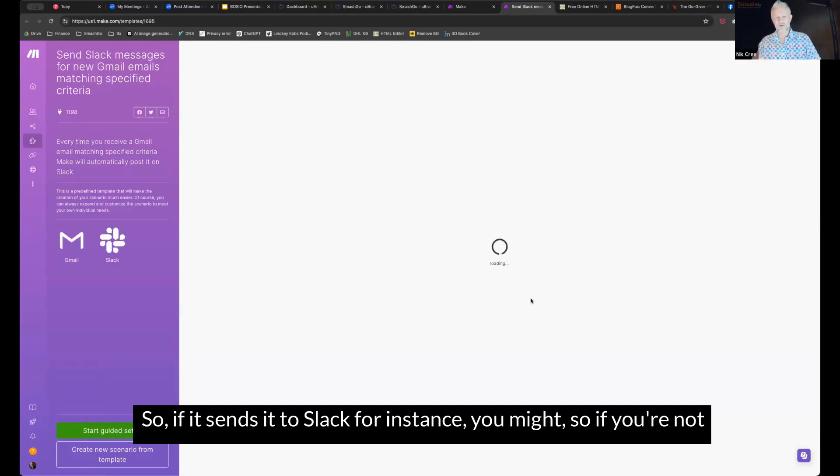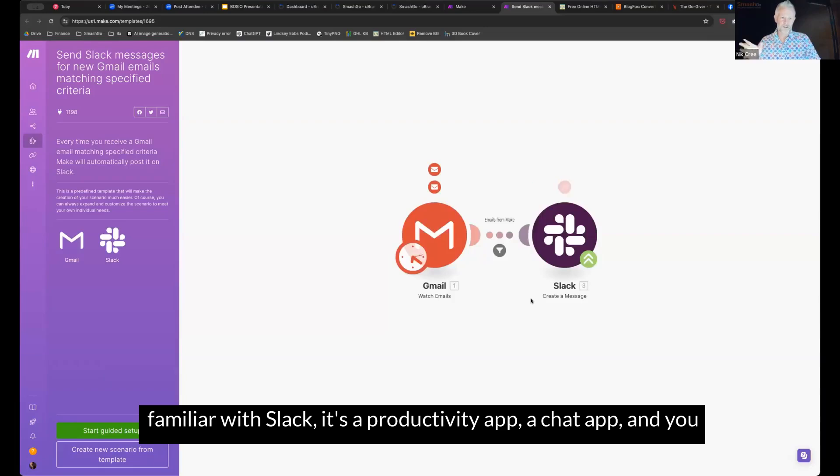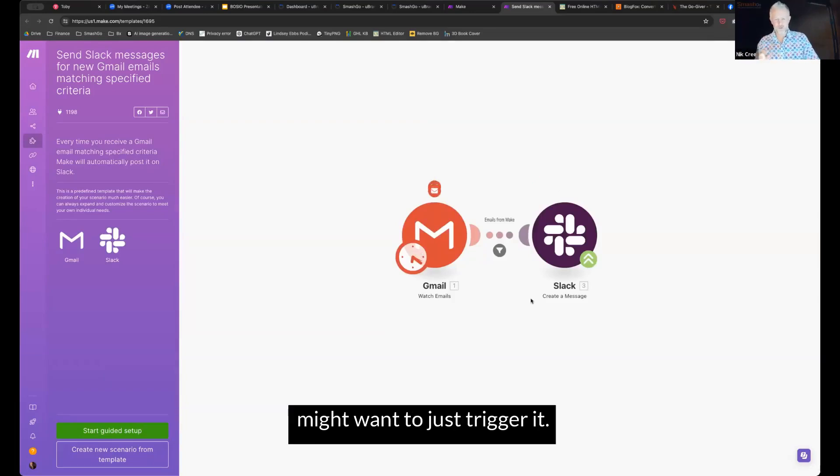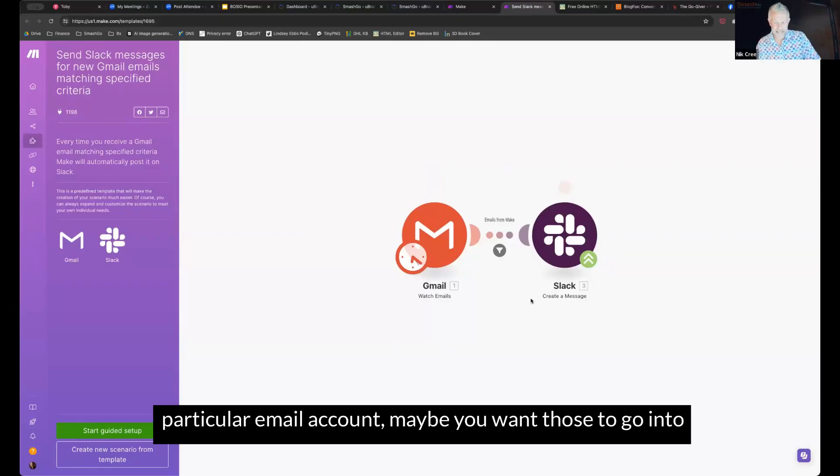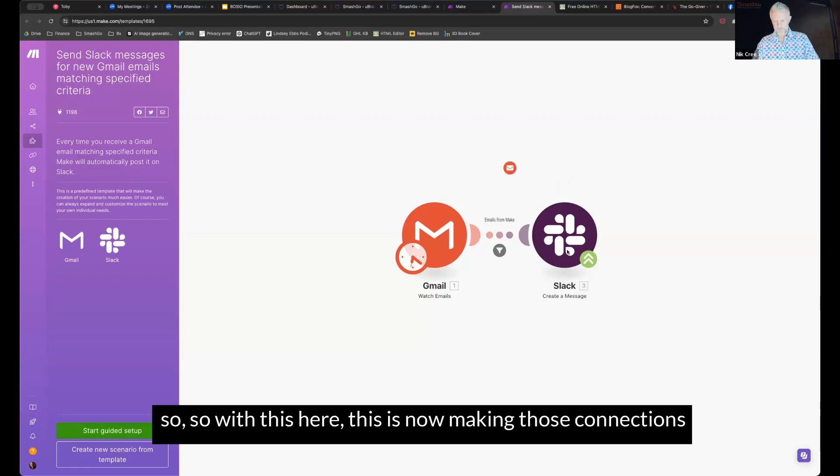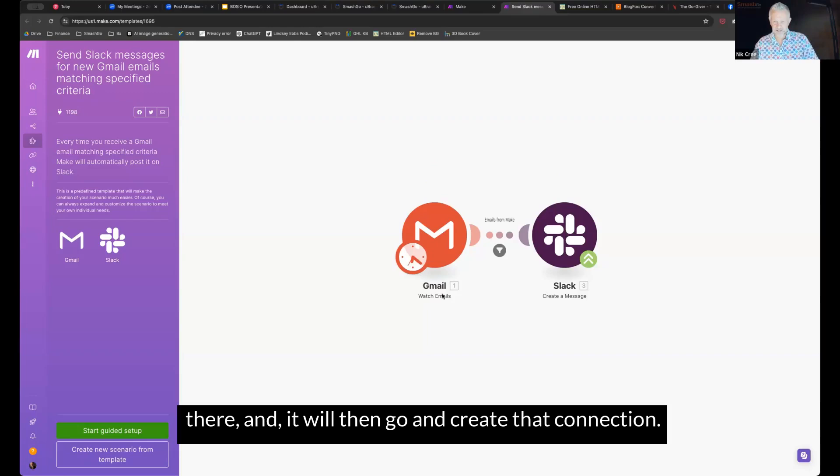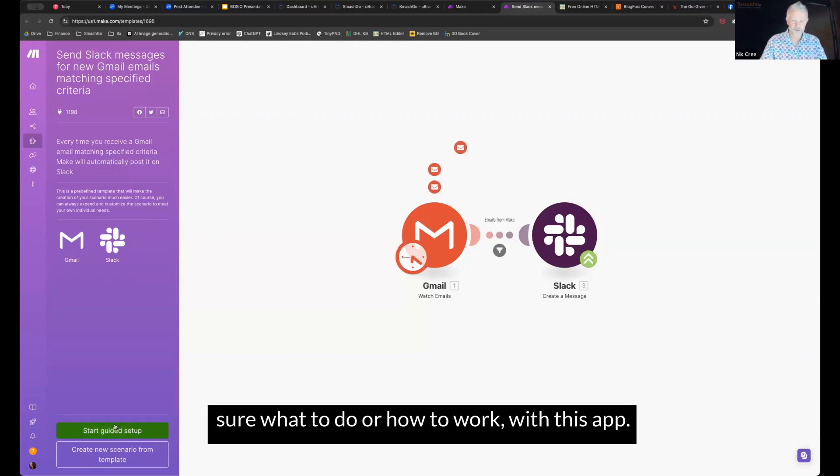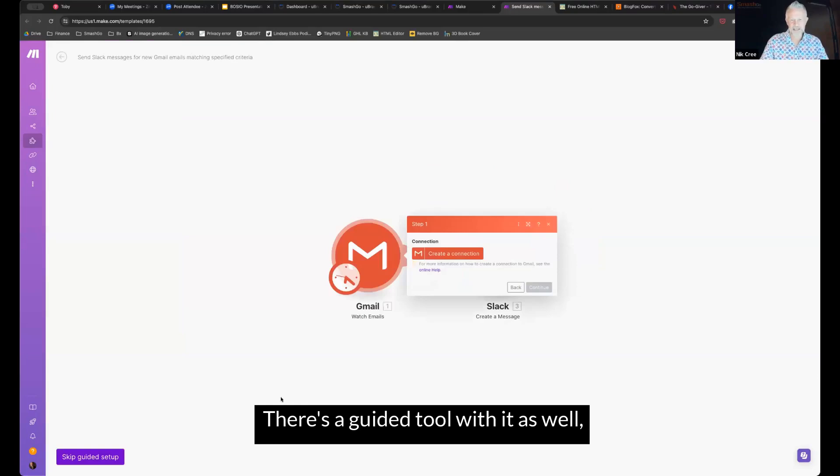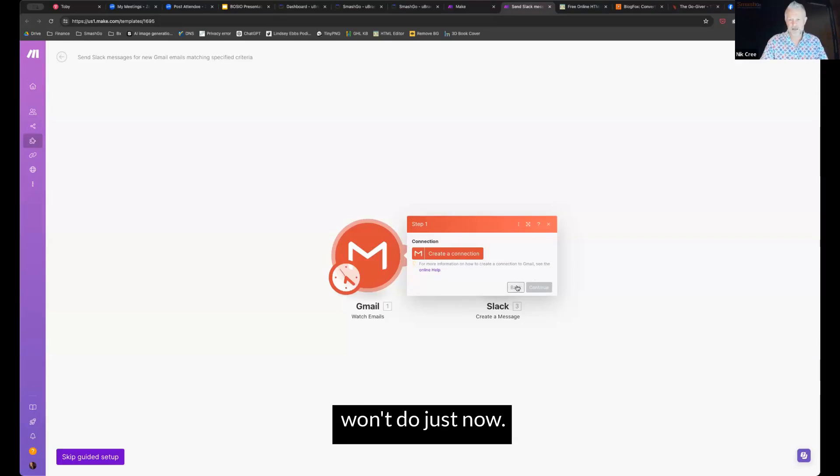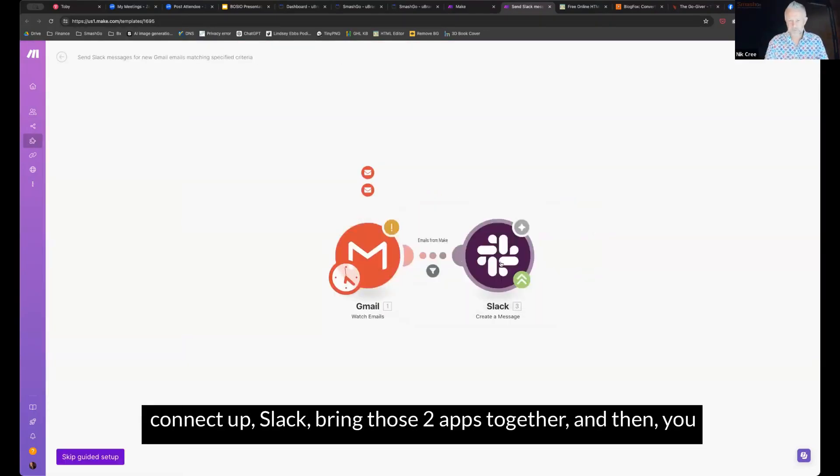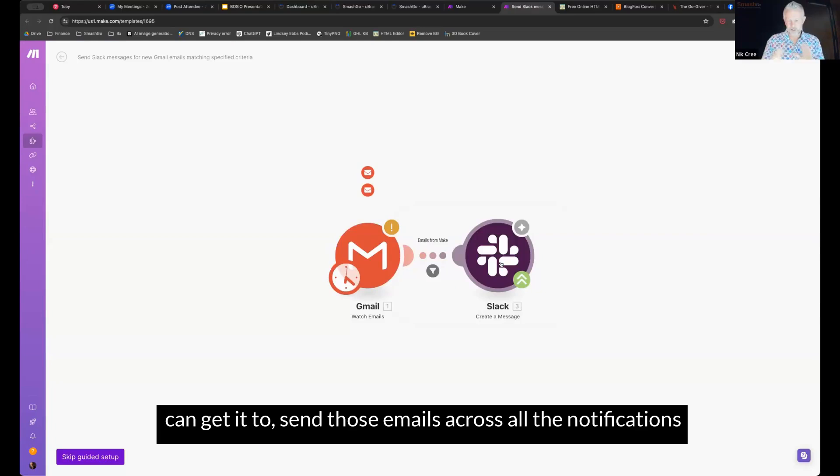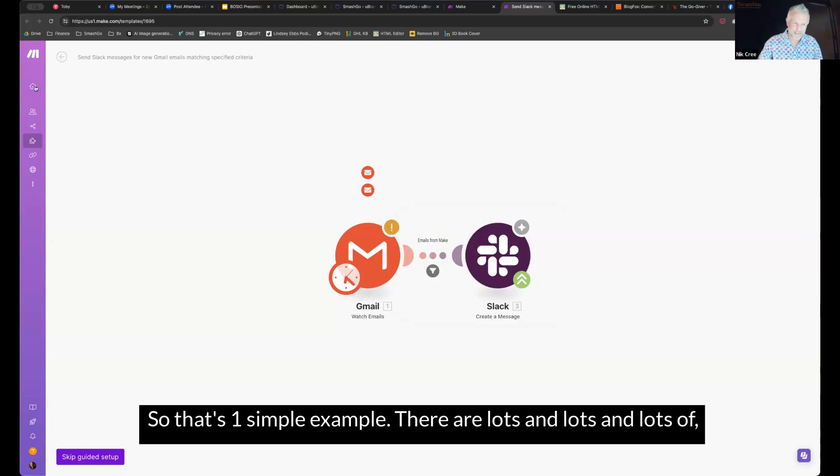So if it sends it to Slack, for instance, so if you're not familiar with Slack, it's a productivity app, a chat app, and you might want to just trigger it. So any emails with a particular subject line in it, or from a particular email account, maybe you want those to go into Slack for action to happen. So with this here, this is now making those connections there, and it will then go and create that connection. Now, they've got a guide down the side here. If you're not quite sure what to do or how to work with this app, there's a guided tool with it as well. And it will tell you what to do. So first thing it's telling us to do is to connect up Gmail, which I won't do just now. Once we've connected Gmail, it'll then ask us to then go and connect up Slack, bring those two apps together, and then you can get it to send those emails across all the notifications across that platform. So that's one simple example.